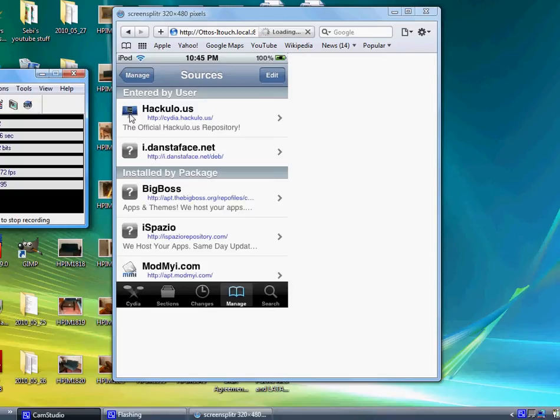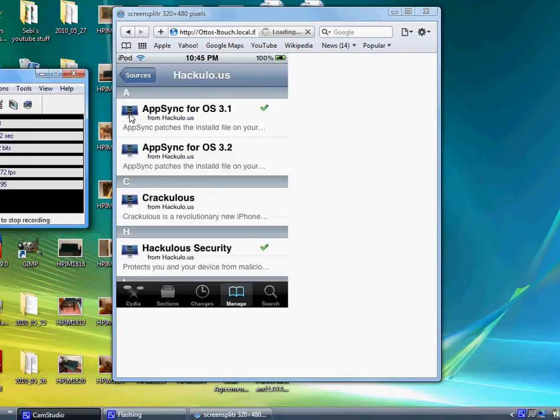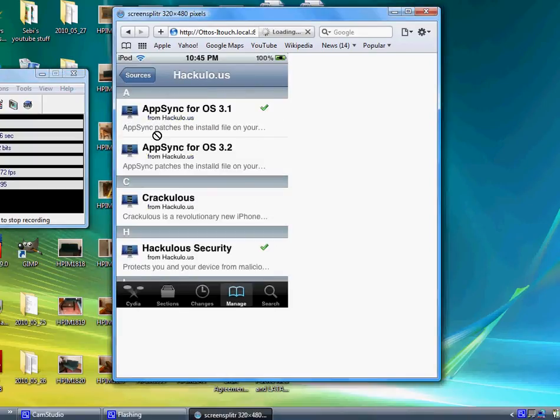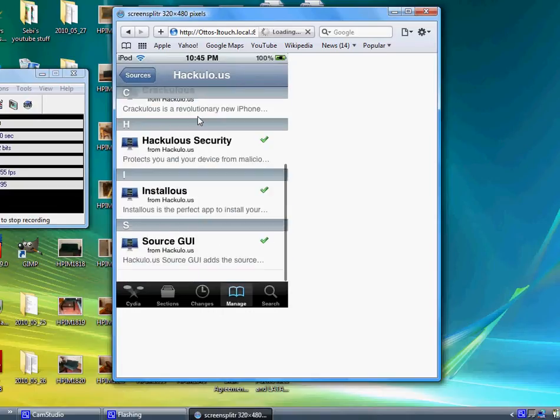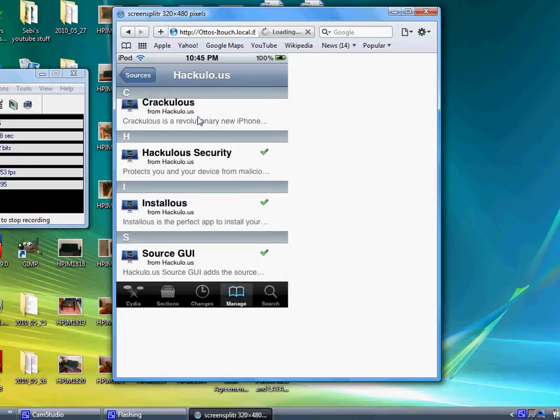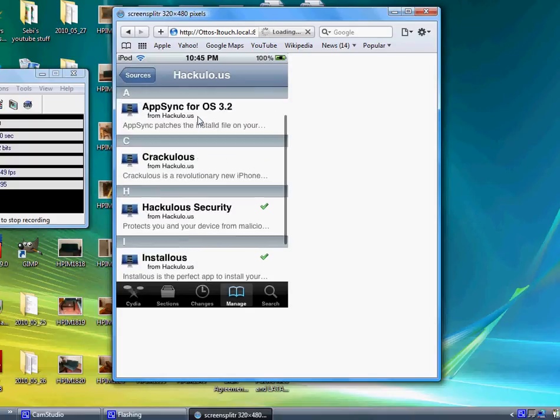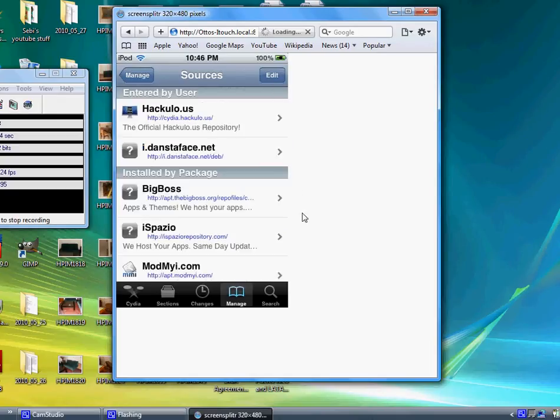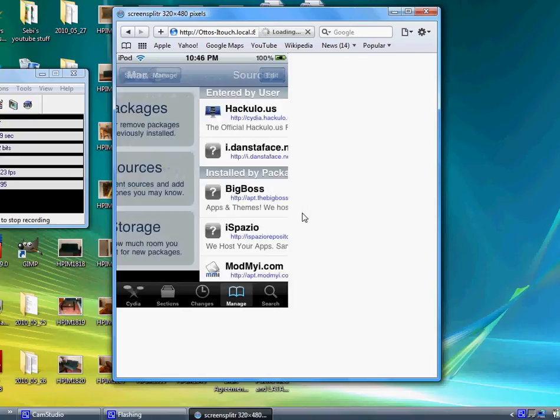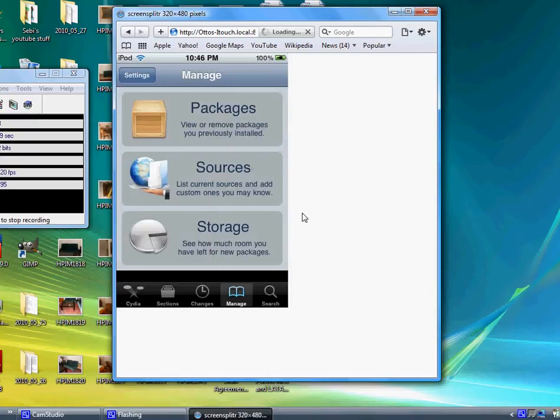Go to Cydia again and you will probably see this if you did it right. Now click on that and you should see App Sync for OS 3.1 is done, Hackulous Security is done, and Source GUI. Click on Sync for OS 3.2 - this is for the iPad. Now since you have it and you restarted your springboard, you should have Installous right here.